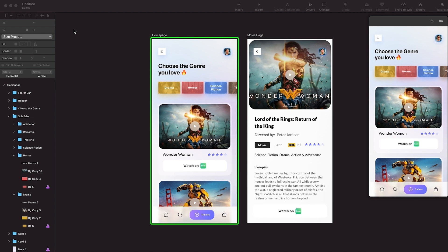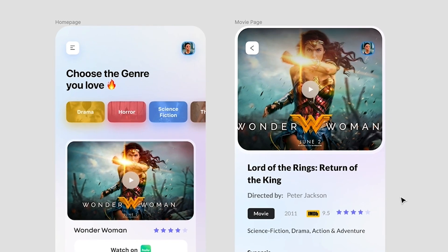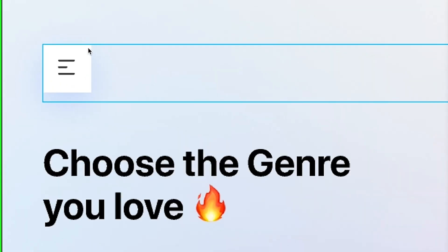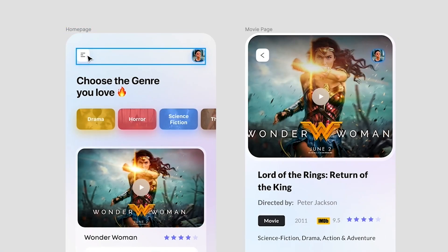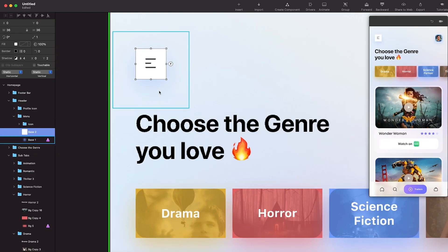After a few seconds Principle has imported both artboards from Figma. As you can see, the design inside Figma looks a little different from what's in Principle, because sometimes Principle is not able to import all the correct properties being used inside Figma. We're going to manually fix those. Inside Figma we have rounded corners on the menu, the genre selector - everything is rounded - but inside Principle the base is not rounded.